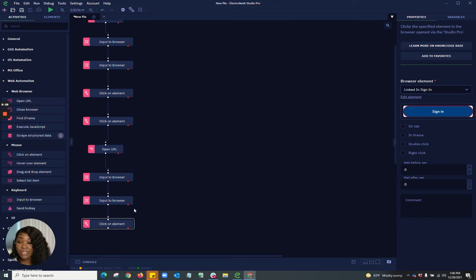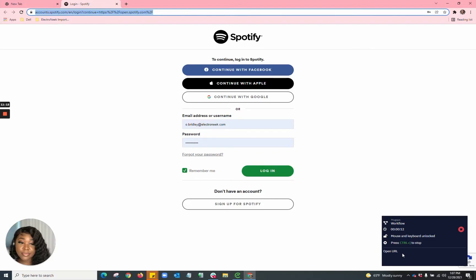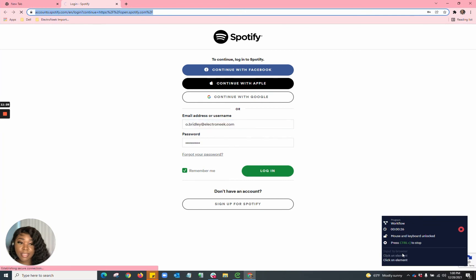Now that we have all those contents set up, I'm going to go ahead and run the workflow. We have it inputting to browser and clicking on element and we are in.